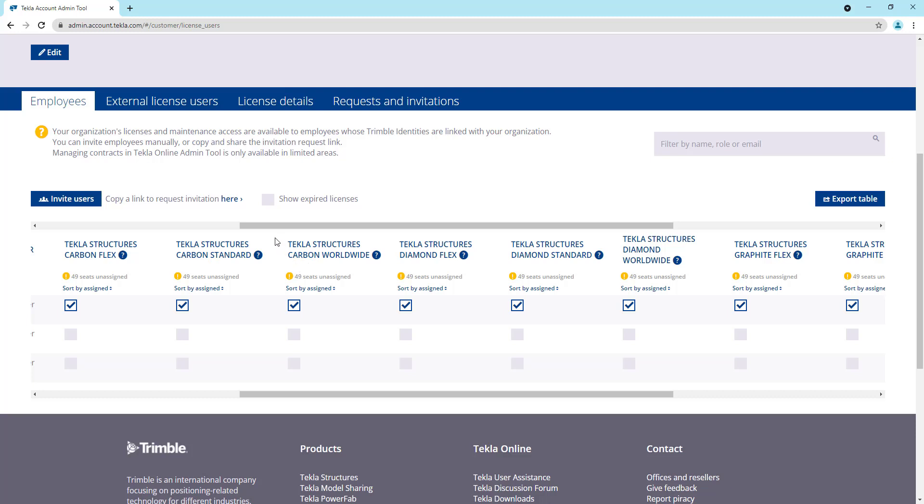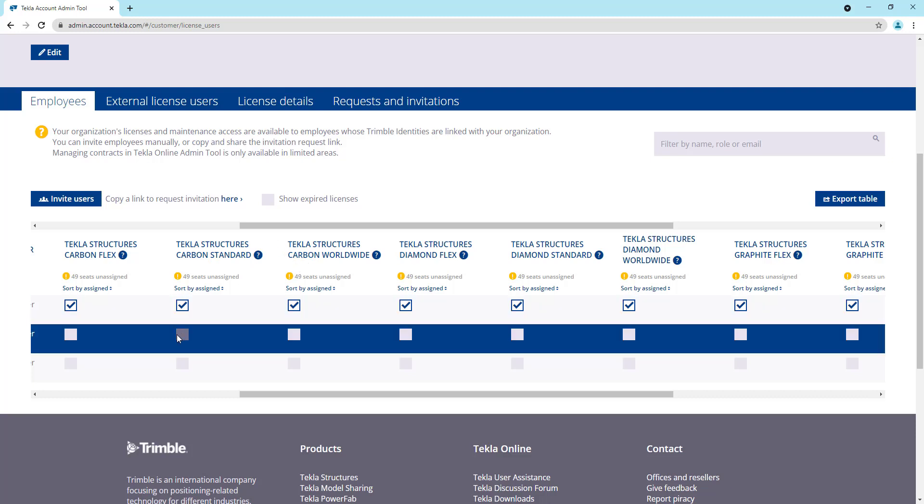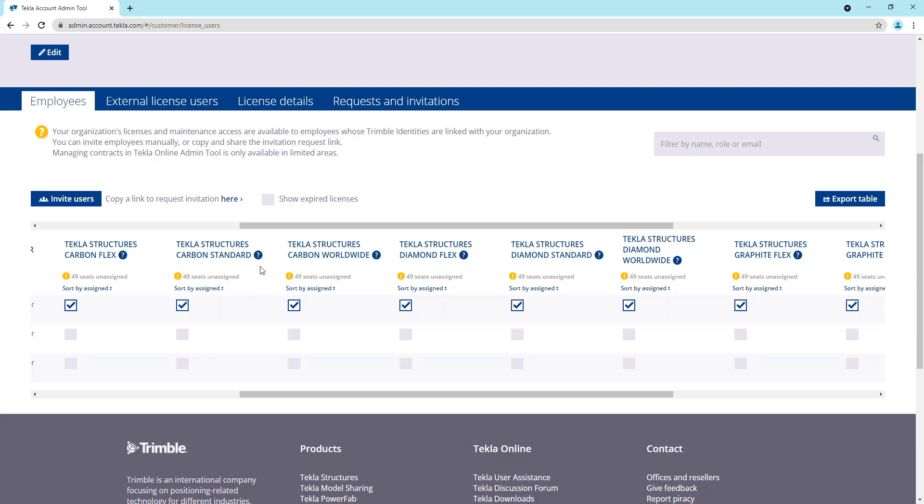So to assign a license, all you do is just come in and check this box to assign it to the user that should receive the license. Now one key thing to understand about our licensing, and specifically about our standard licenses, is that you're only allowed to assign them a certain amount of times per year. So for a standard license, you can only assign it up to four times in a calendar year. So if you were to purchase one carbon license, you could assign that four different times.